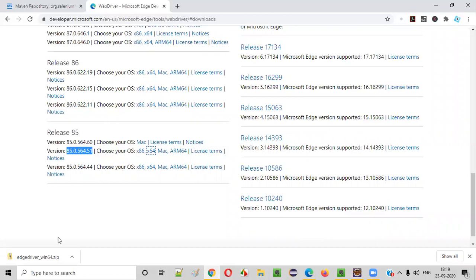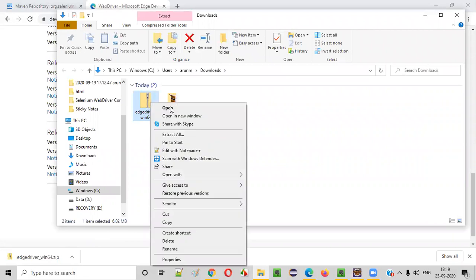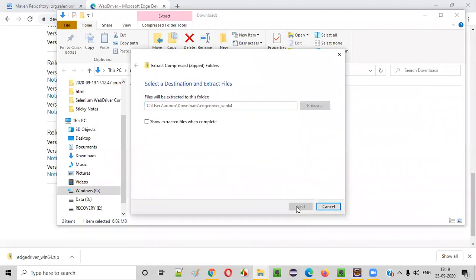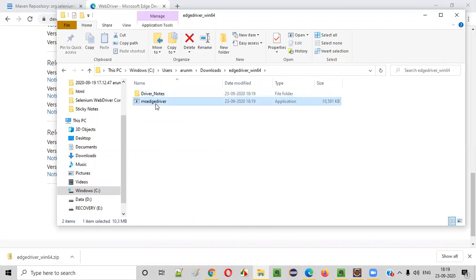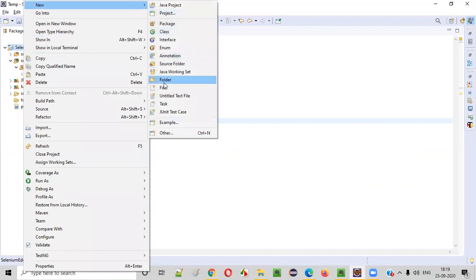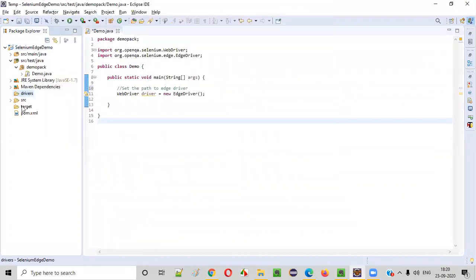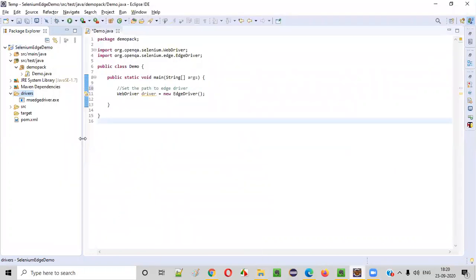Click on the 64-bit link to download the EdgeDriver of that matching version. Once downloaded, go to the folder where it downloaded, right-click on the zip file and extract here. Open the extracted folder and inside you will find the msedgedriver.exe file. Copy this file, go to your project, right-click on the project, say new, and create a folder named drivers. Under this drivers folder, paste the downloaded exe file.